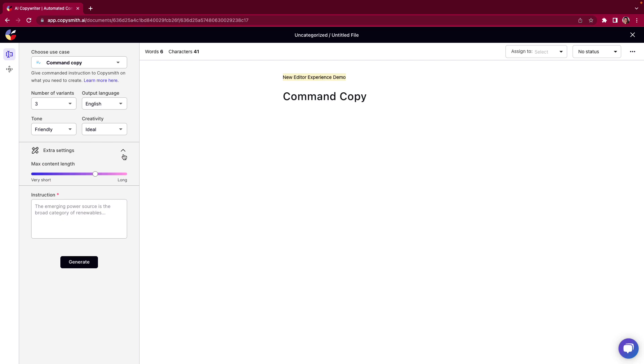Because command copy can honestly fit so many different use cases, something as short as a tagline or as long as a blog post, you can play with the max content length here. We just don't know what you want to create. So in this extra settings feel free to come in here and set the content length that you are aiming for. It doesn't mean that that's how long the content or the generation is going to output but it is a guidance for us.